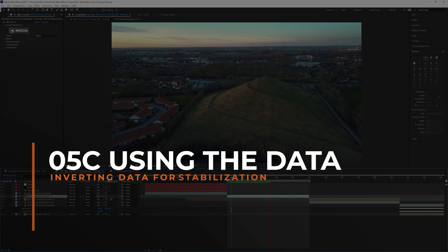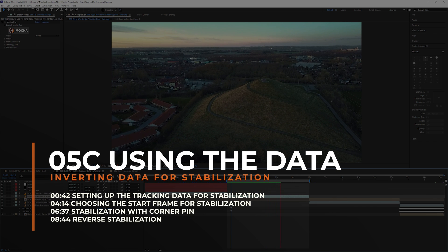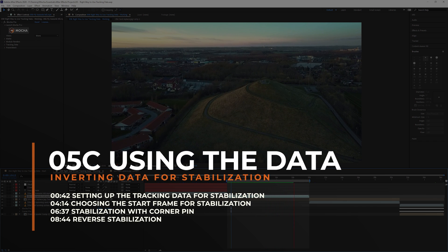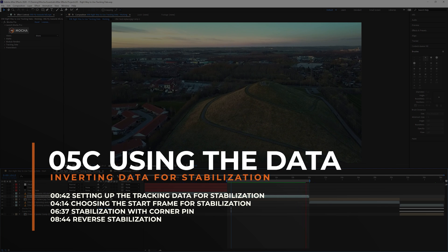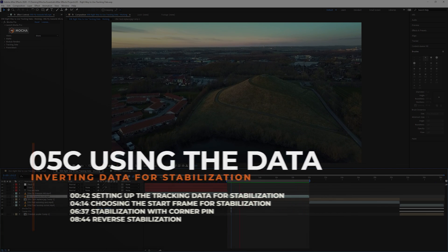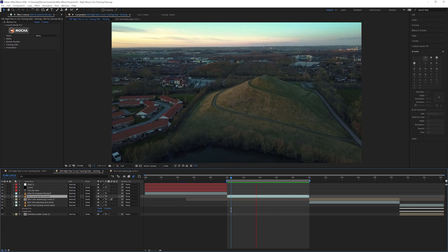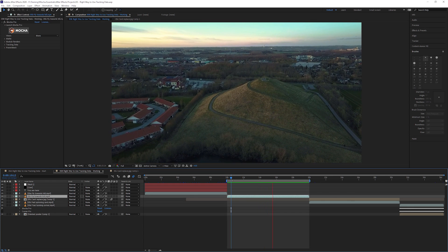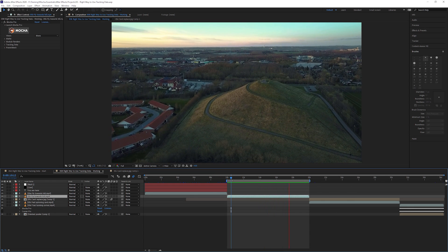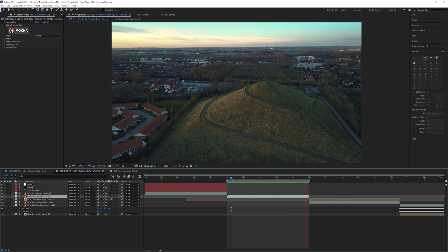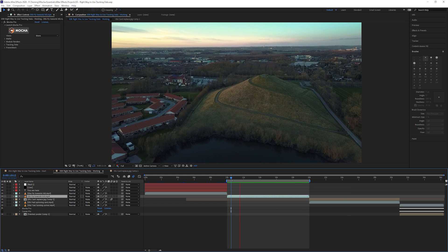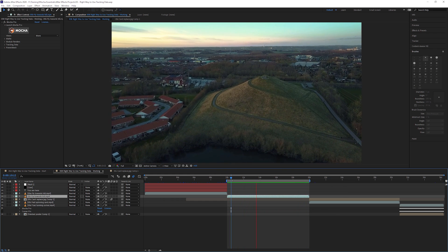We are coming up to the final part of exercise five, the right way to use tracking data. What we're going to be focusing on in this exercise is how we can take that same tracking data that we have created previously and do something completely different with it. In this case, we're going to be stabilizing this shot.